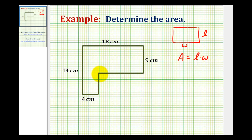So what we'll do is divide this into two rectangles and then find the sum of the two areas. But before we do that, notice that the length of two of the sides are missing, and we do need to find these lengths in order to find the area of this L-shaped polygon.